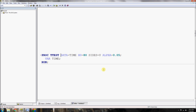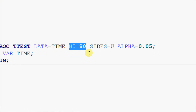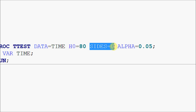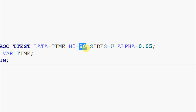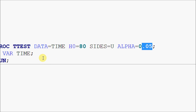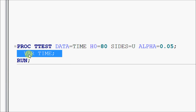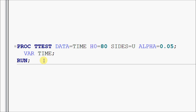The proc t-test syntax is very simple. Always specify the dataset you're working on. Then specify the null hypothesis — in this case, H₀ is that the mean of court cases is 80 days. The 'sides=u' option specifies the alternative hypothesis as the upper side of the distribution, meaning the mean length is greater than 80 days. The 'alpha=0.05' sets the level of significance at 5%. Finally, you specify which variable you're testing — here it's the 'time' variable for this one-sample t-test.